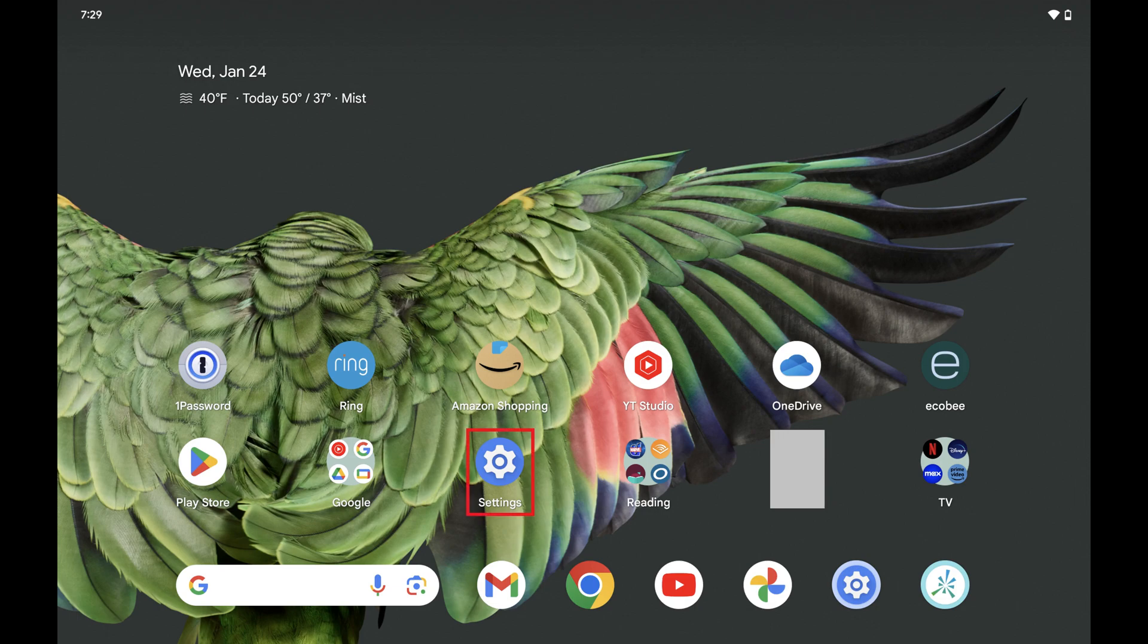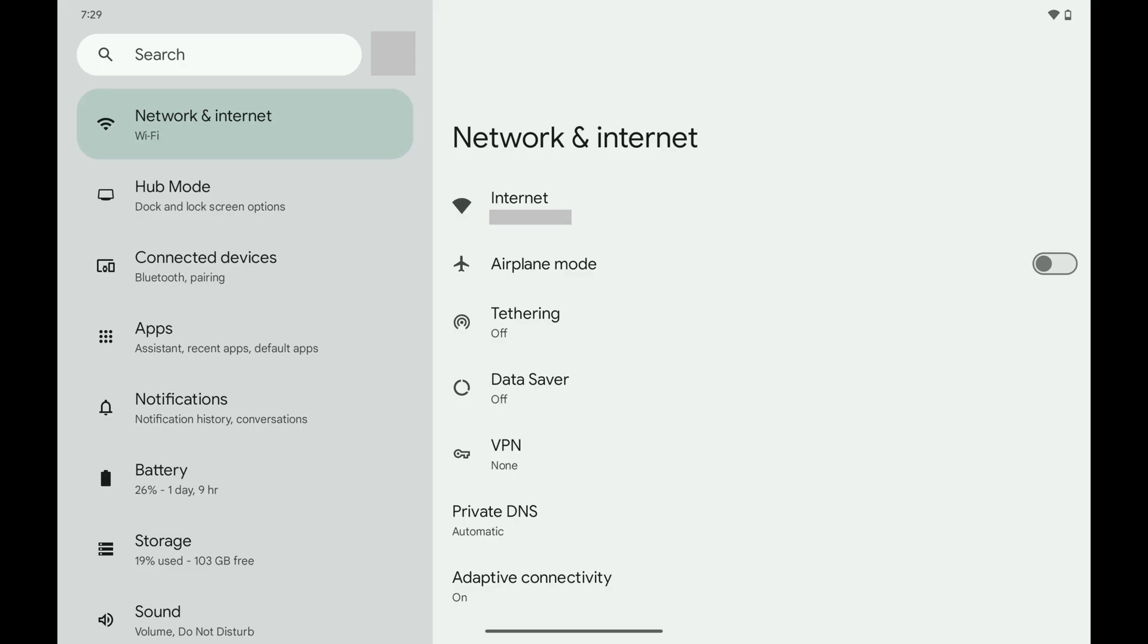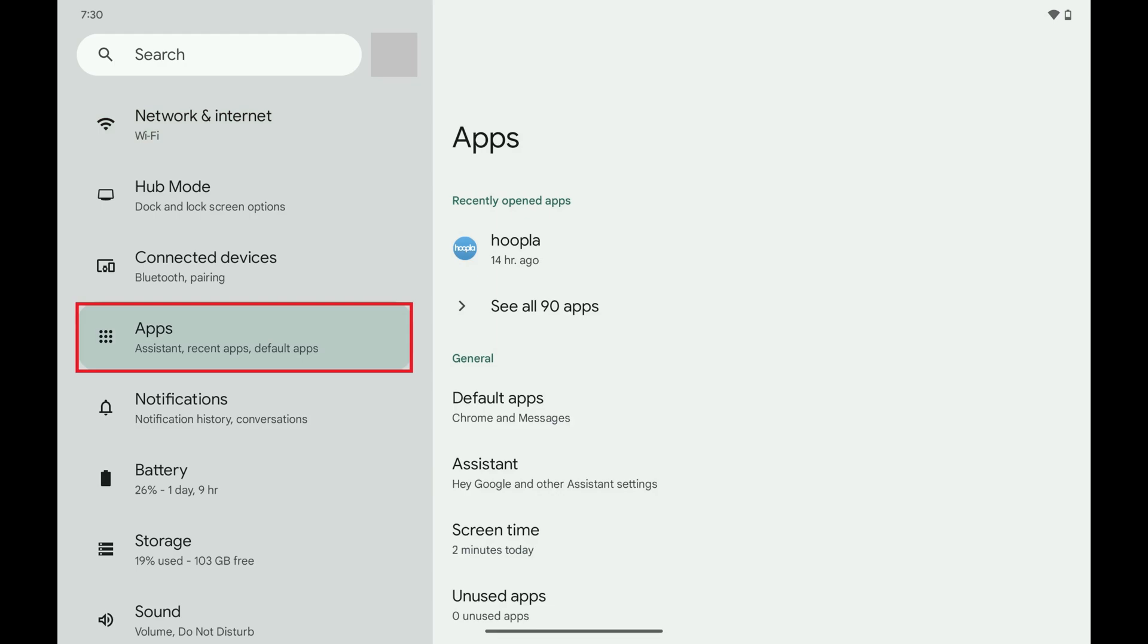Step 2. Tap to open the Settings app on your Android device. The Settings menu opens. Step 3. Scroll down this menu and then tap Apps. The Apps menu is displayed.